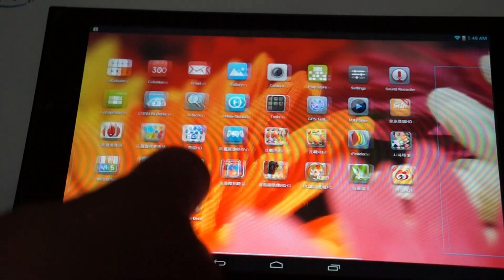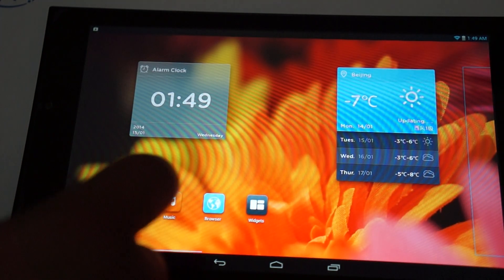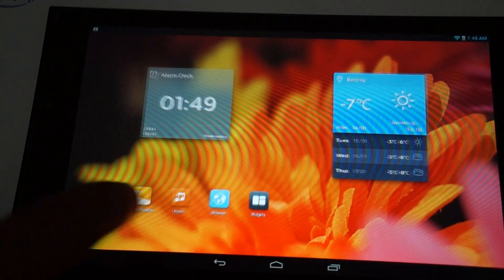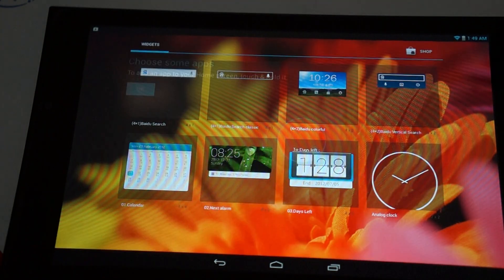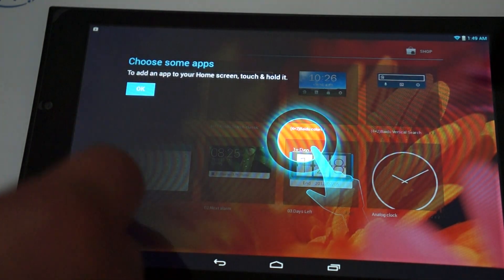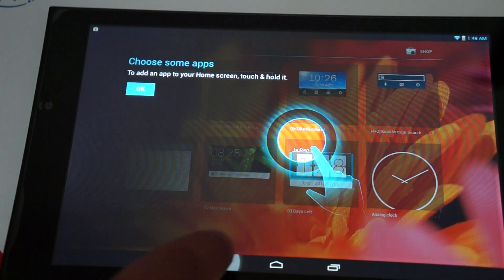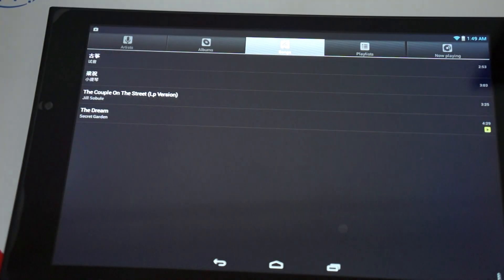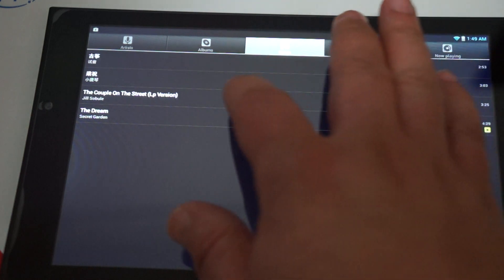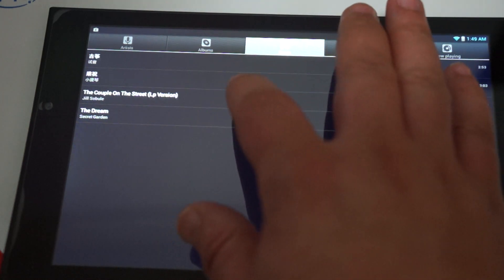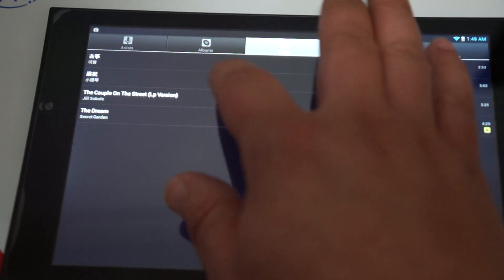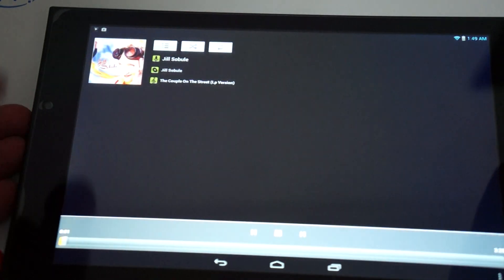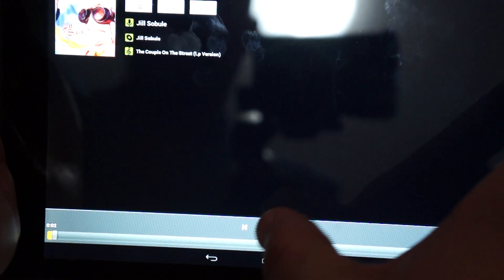This is the standard Android 4.2.2. You have a widget manager, music player. So, nice loudspeaker here on the side. Dual speakers, one and two.